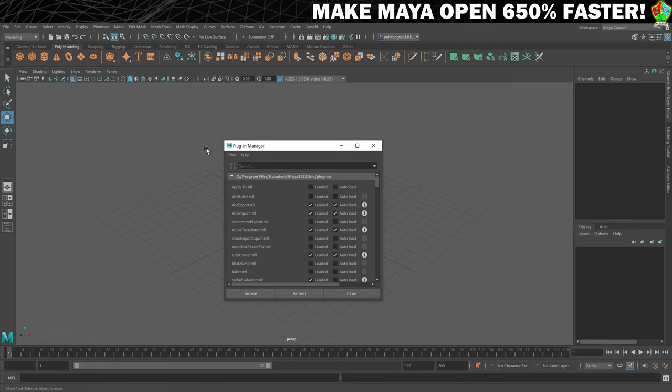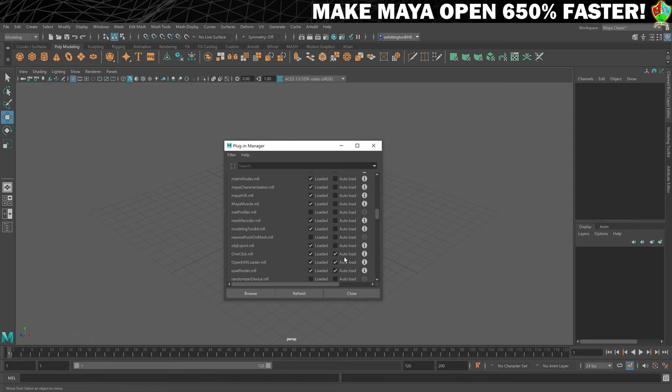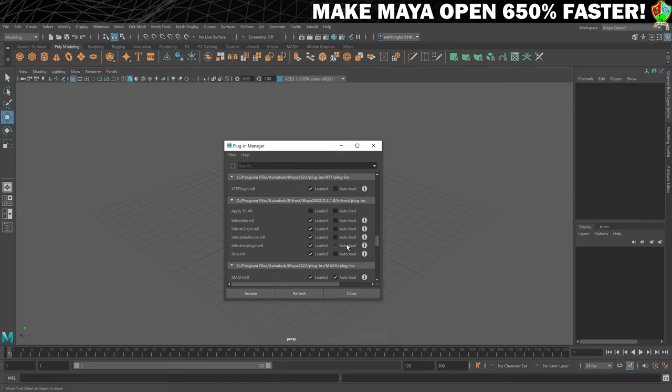Here, you'll see a list of all the available plugins, whether or not they're currently loaded, and more importantly, whether or not they are set to auto-load. Now, go through the list and make sure that no plugins are set to auto-load.